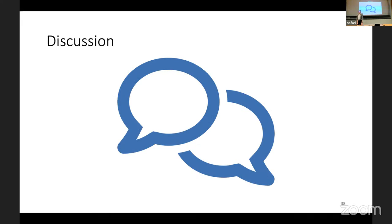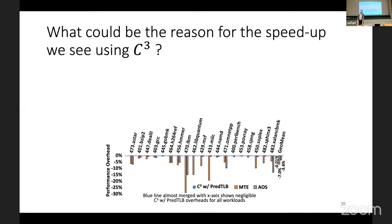Let's go into the discussion. Does anyone have any questions? Then let's start with the first question: what's the reason for the immense speed-up we see when using C-cubed? This is a really impressive difference compared to other methods. One thing is the use of PRET TLB, which of course increased the speed of this method by a lot.